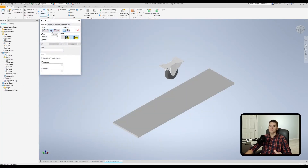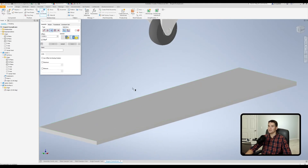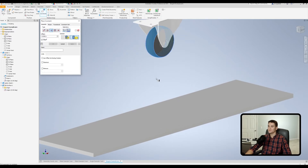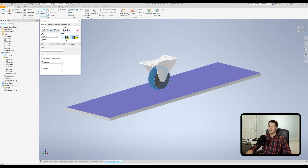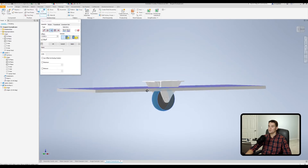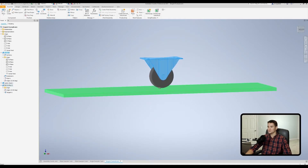Our next constraint type is the Tangent constraint. In this example, we'll constrain this curved surface on this caster wheel to this flat surface on this plate. We select the curved surface on our moving part first, then the flat plate. It snaps into place and we have two solutions: Outside, meaning the wheel sits on the surface of the plate, or Inside, where the wheel goes to the inside of that surface. We'll go back to Outside, click OK, and now when we move this part around it rides on that surface — tangent to it at all times.